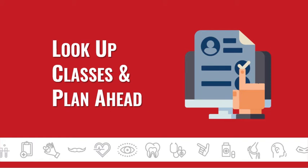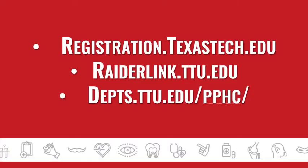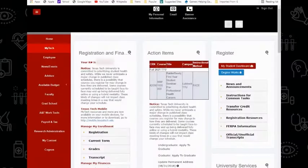In this video, we're going to discuss using the registration system to look up classes and register for your schedule. Accessing the registration system can be done directly through registration.texastech.edu, RaiderLink, or the PPHC website.